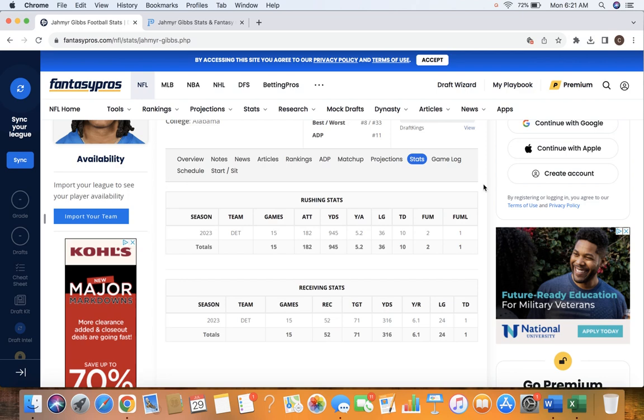And like I was saying, I think that he is going to improve in that area. He's a natural pass catcher. They are going to utilize him more down the field, they've said. So that's another reason why I think that yards per reception will go up.